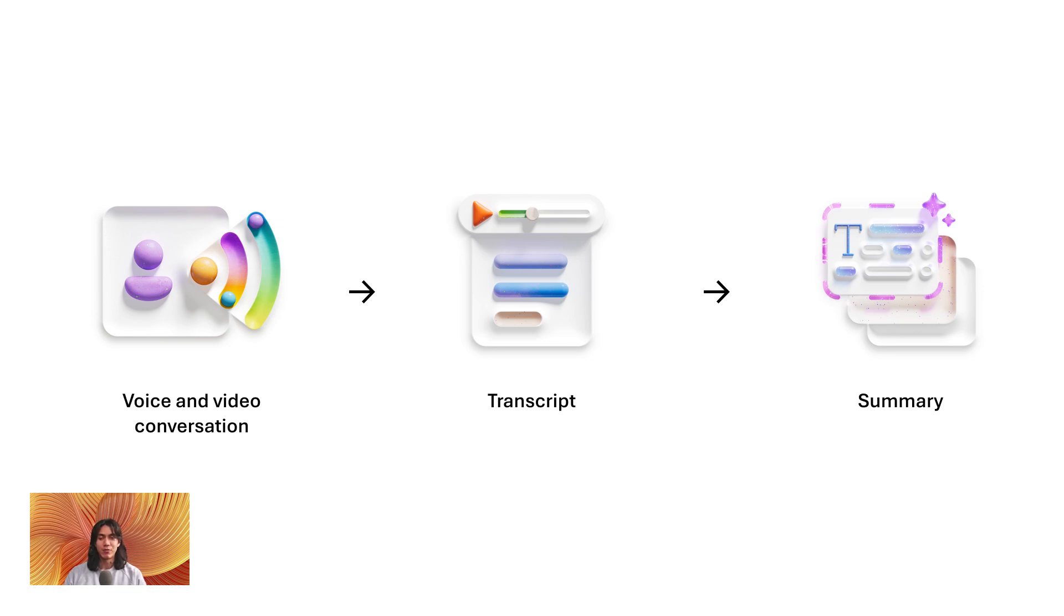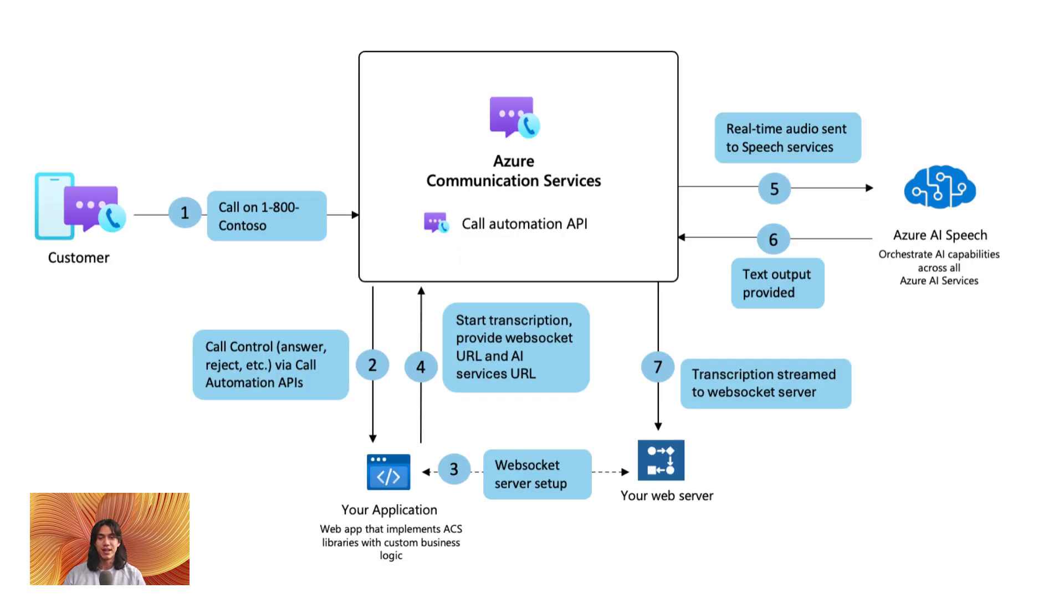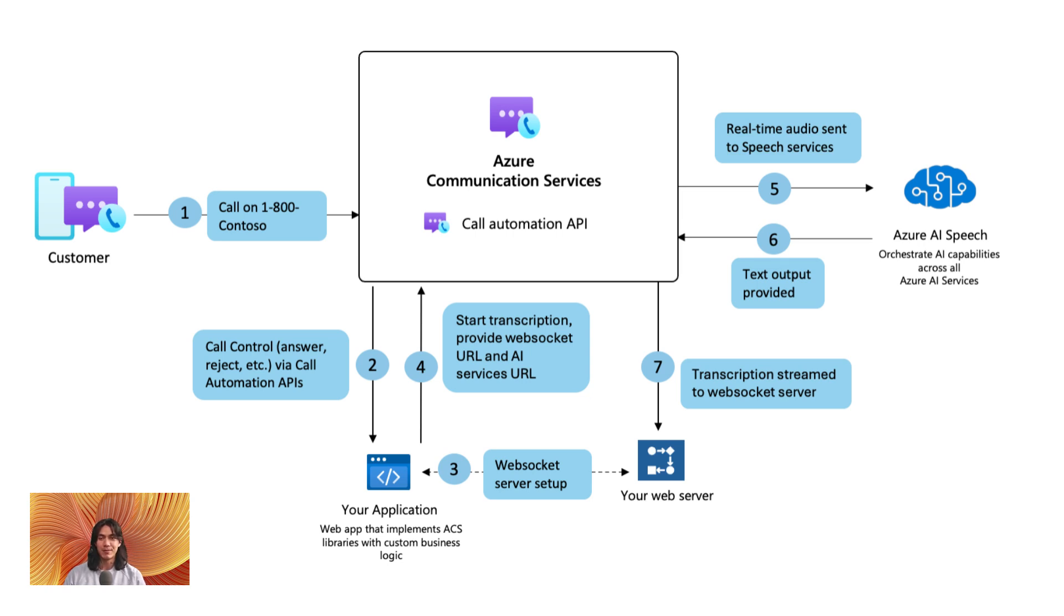With real-time transcription, you get a live written record of everything said during a meeting or event. Thanks to the integration between Azure Communication Services and Azure AI Services, developers can now enable transcription directly through call automation SDKs. That means no more extracting audio or handling transcription separately. Everything happens in real-time during the call.